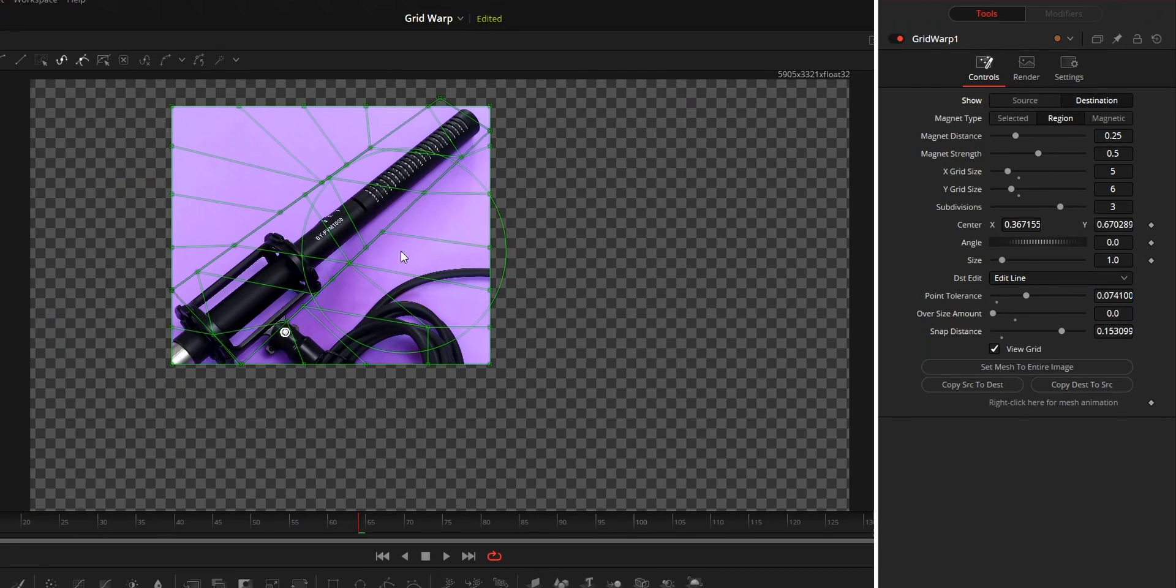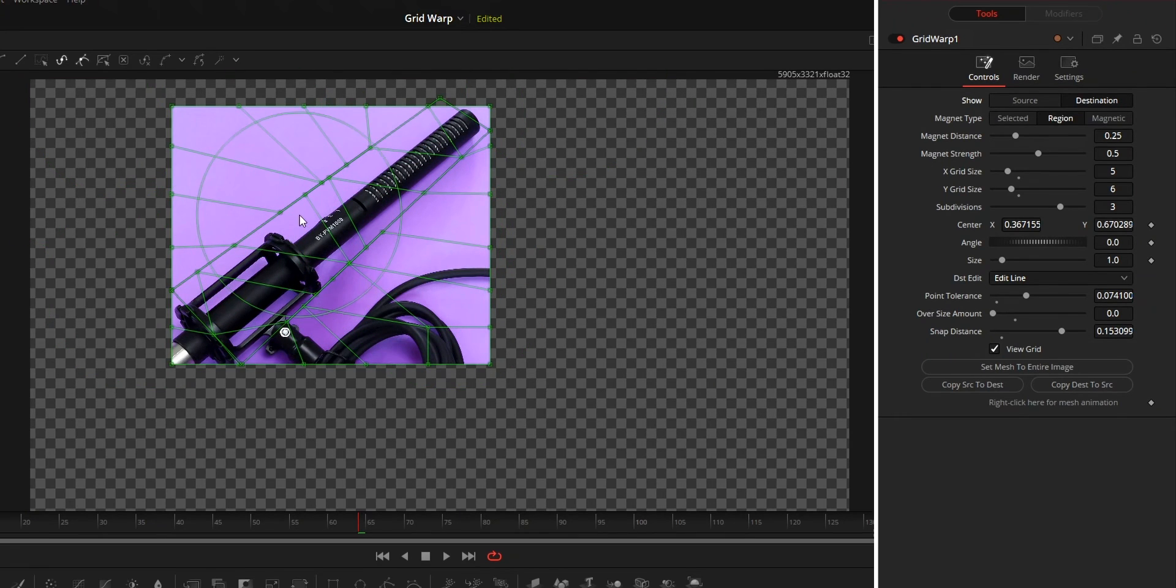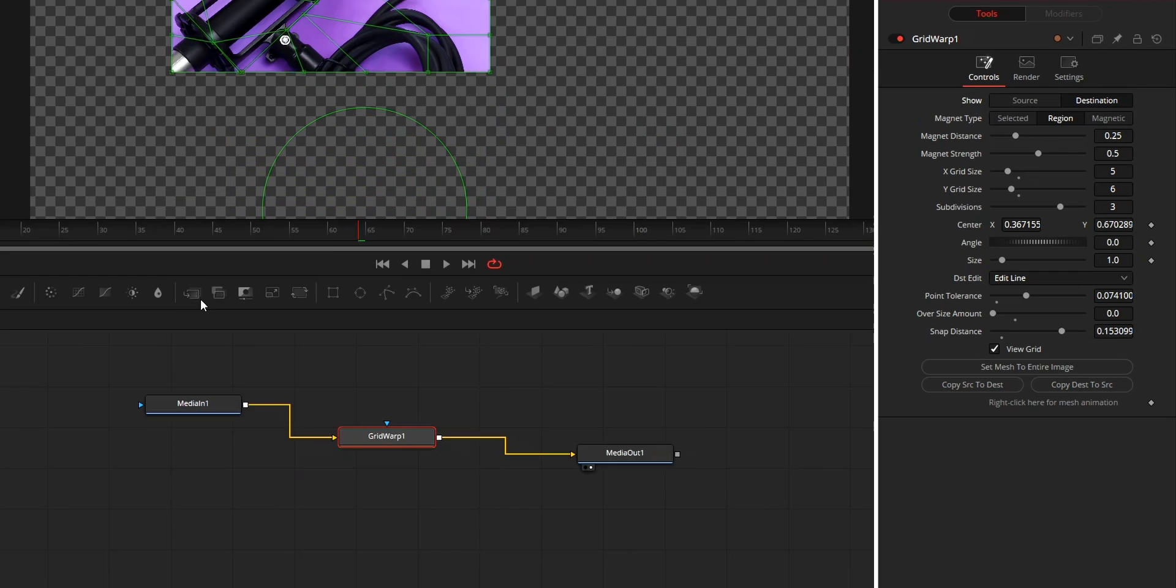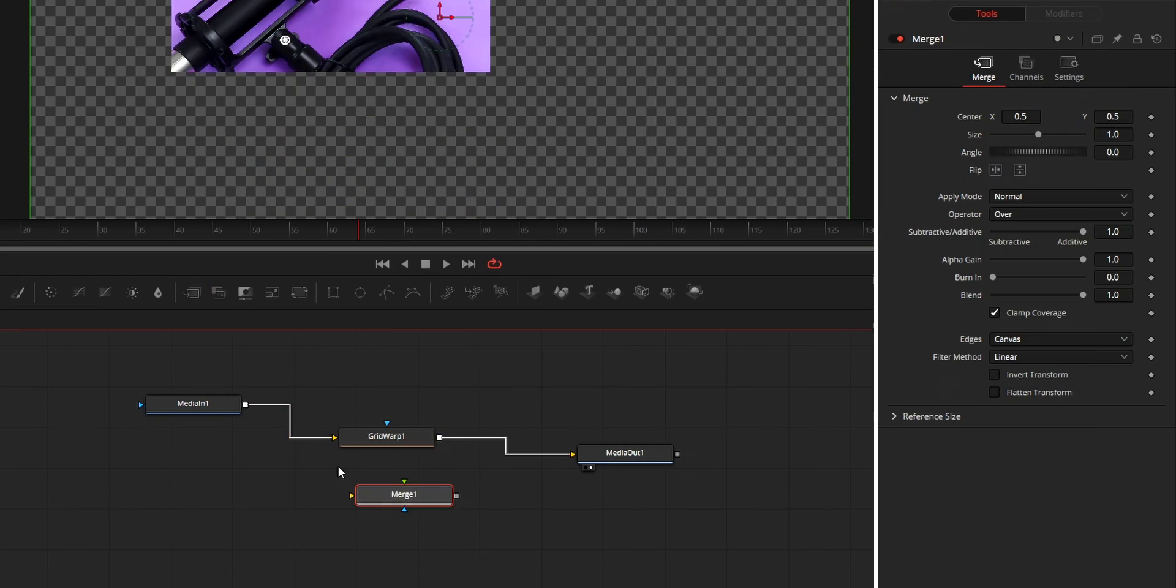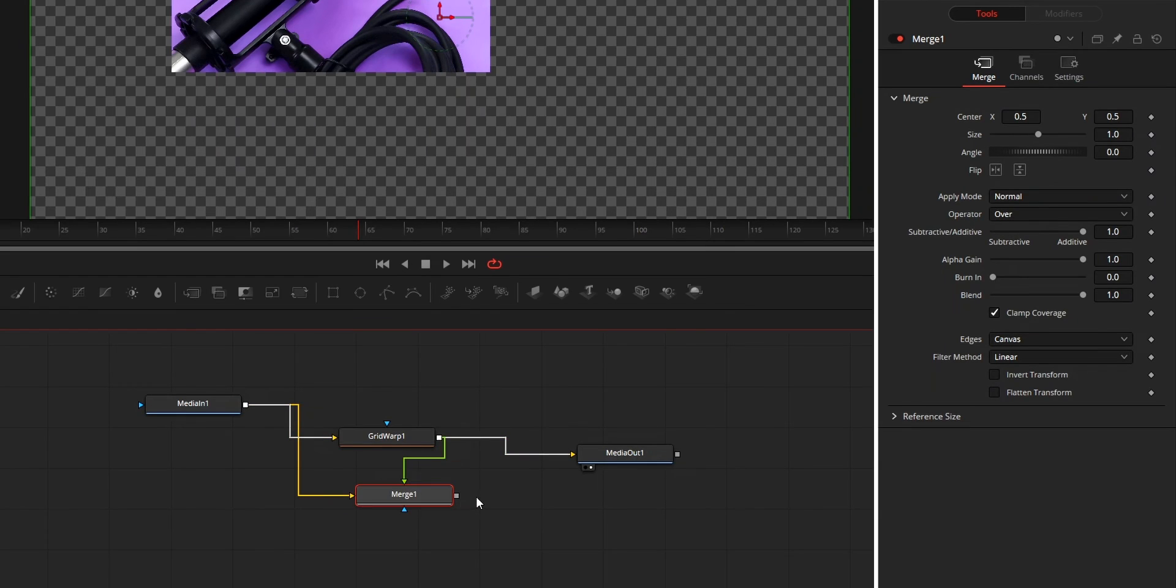Also, after using the edit line, the image will be cropped. At that time, use merge node and connect this grid warp to foreground while connecting your media into background.